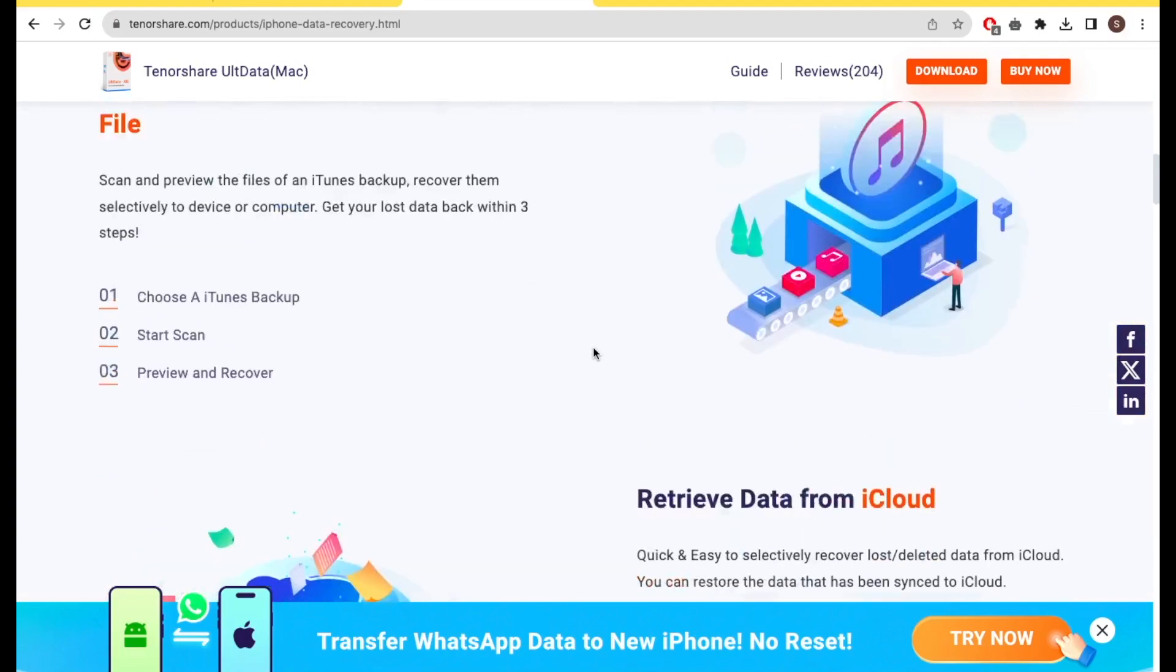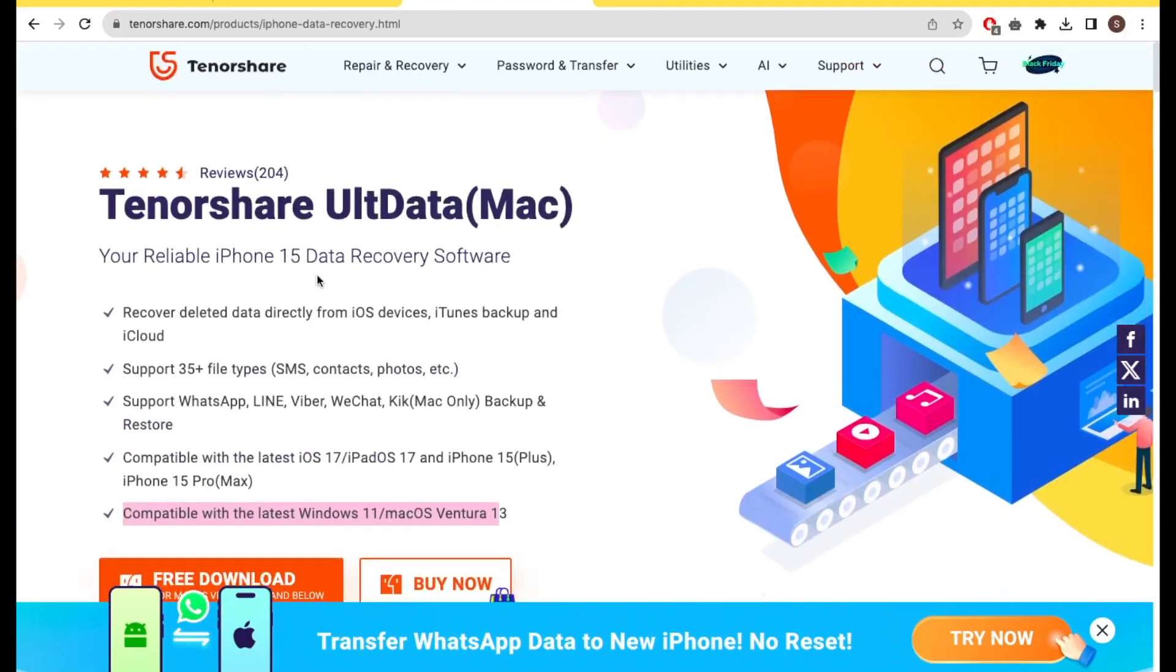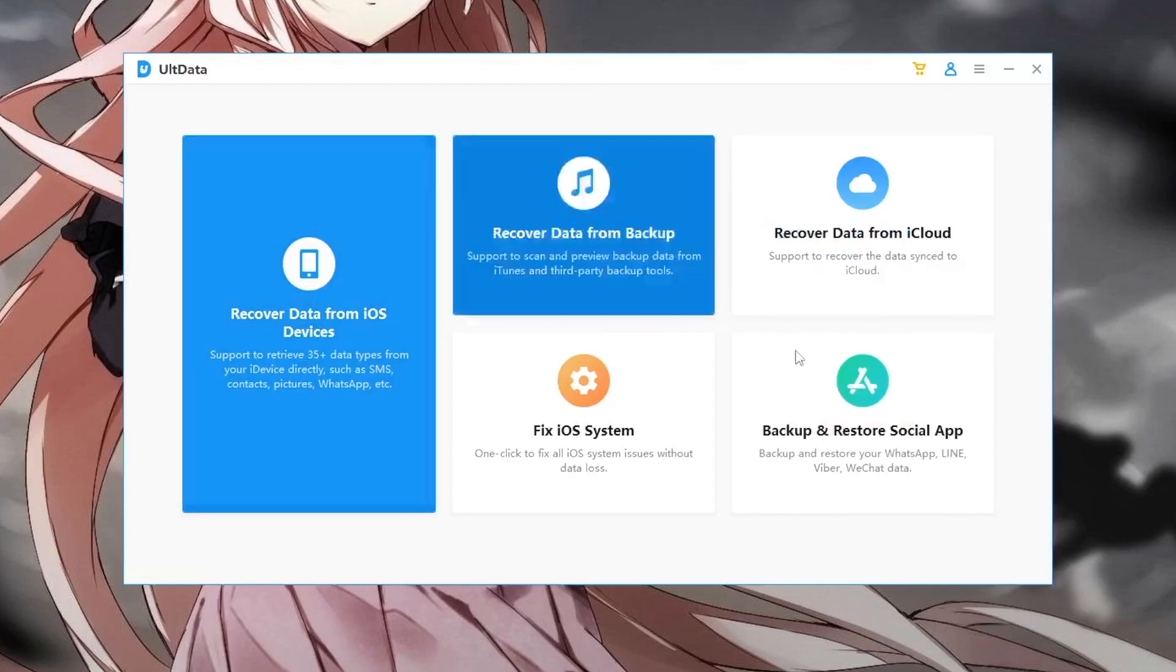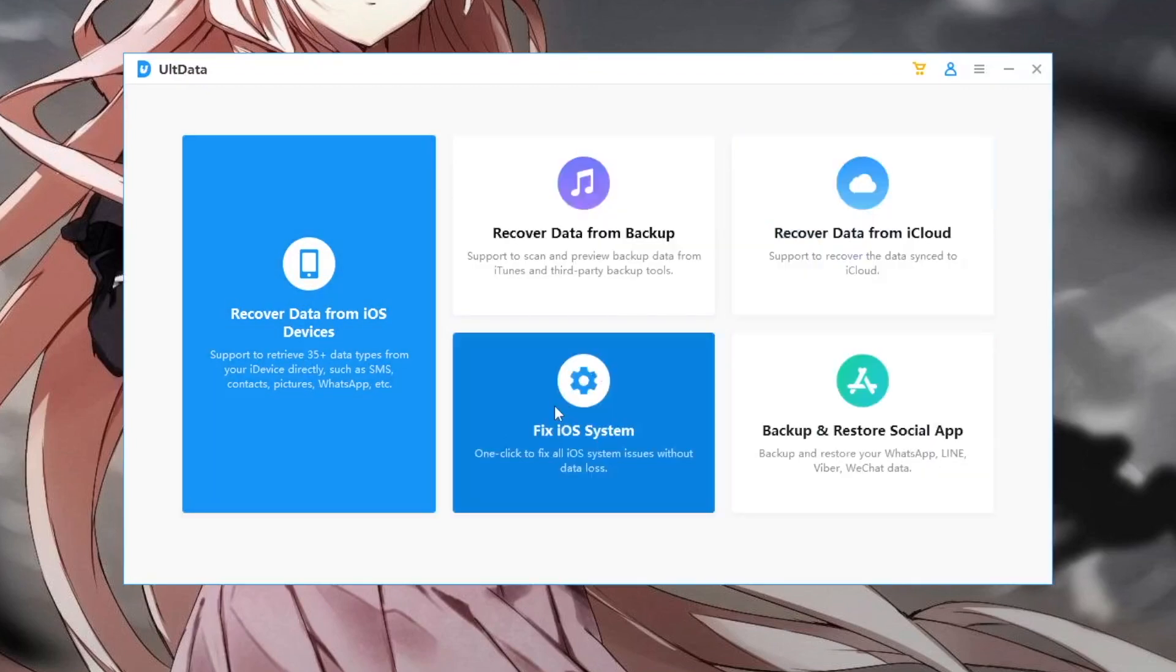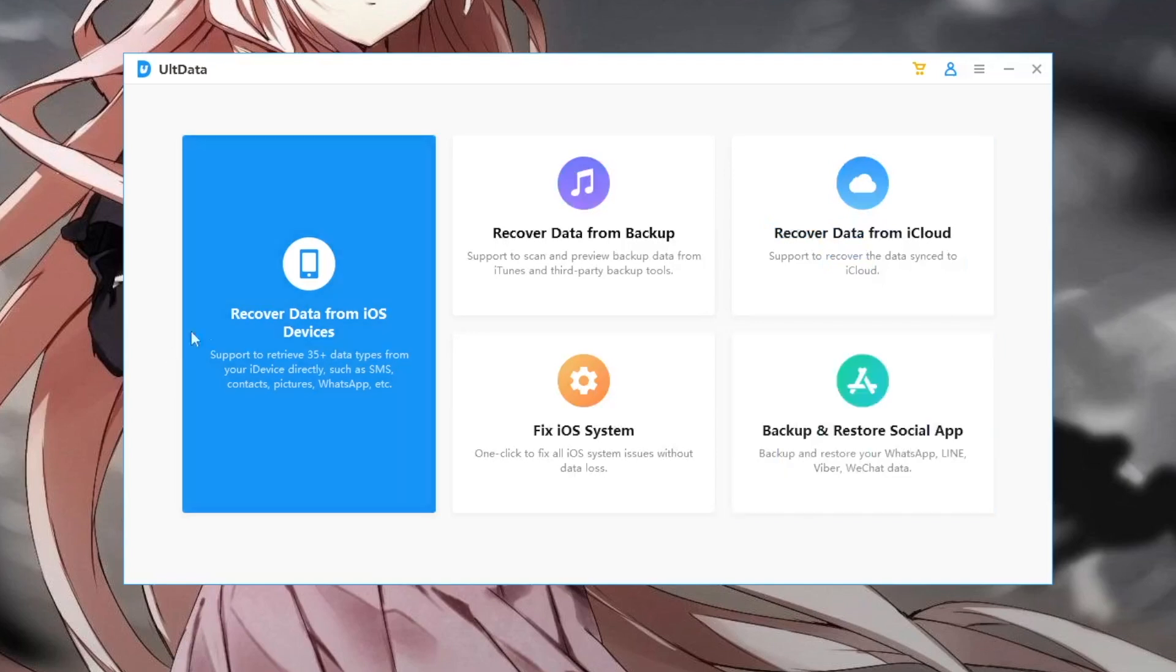And many features can help you to recover your data. I really recommend you to download this Tenorshare Ultdata. You can find that link in my description video below. Make sure you install this Tenorshare Ultdata after your download is finished.